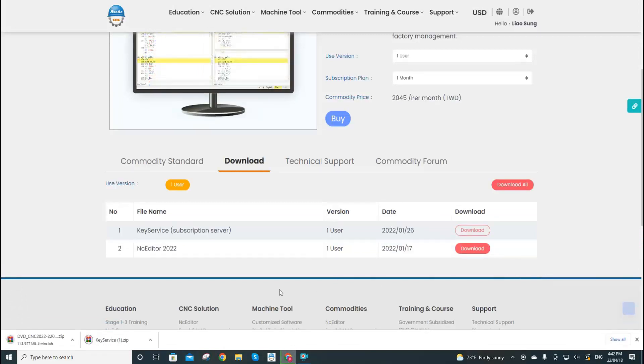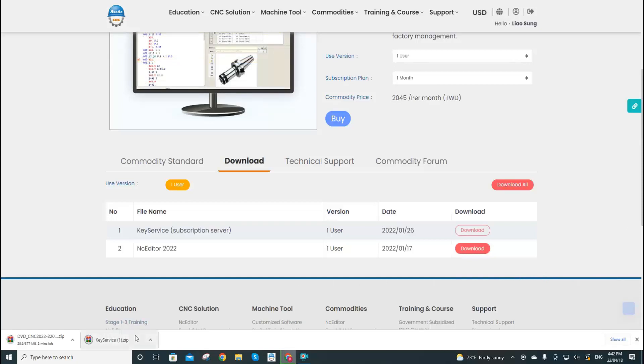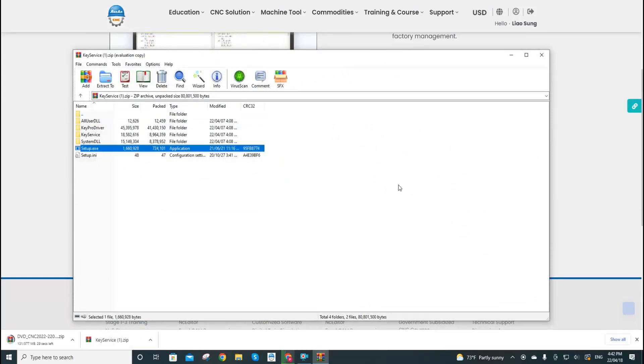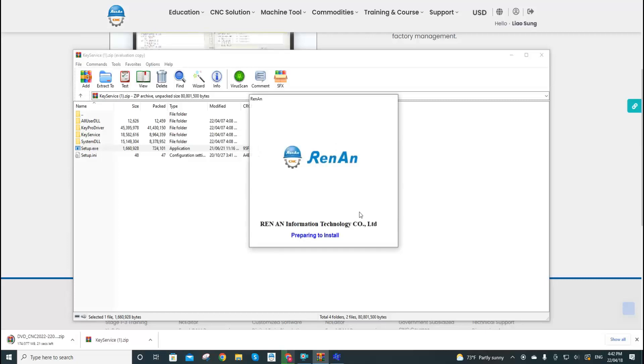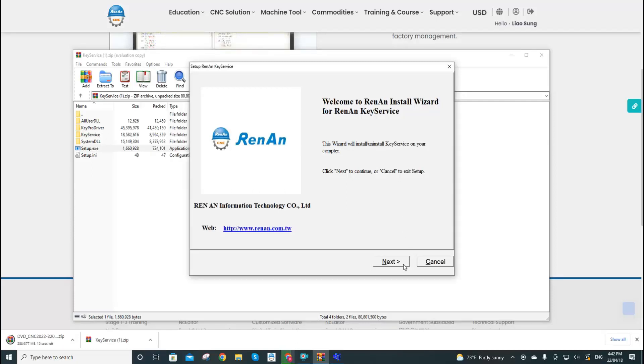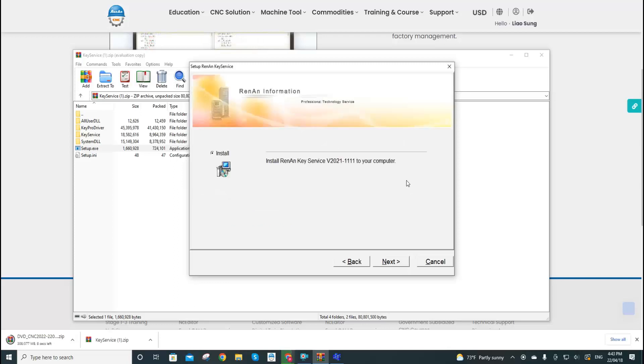So first let's unzip the key service file and now we click this setup.exe file. Now we are going to start to install the key service. Here, click the next button and next.